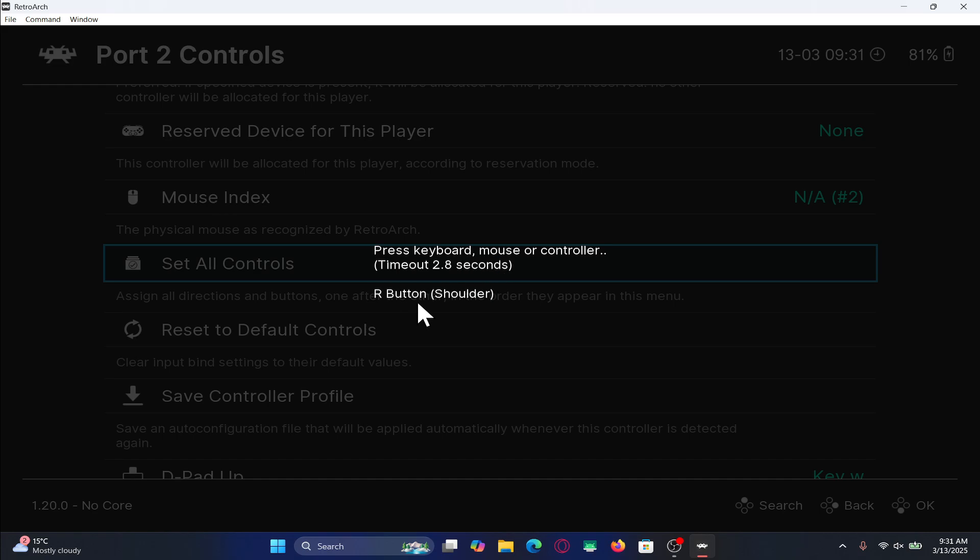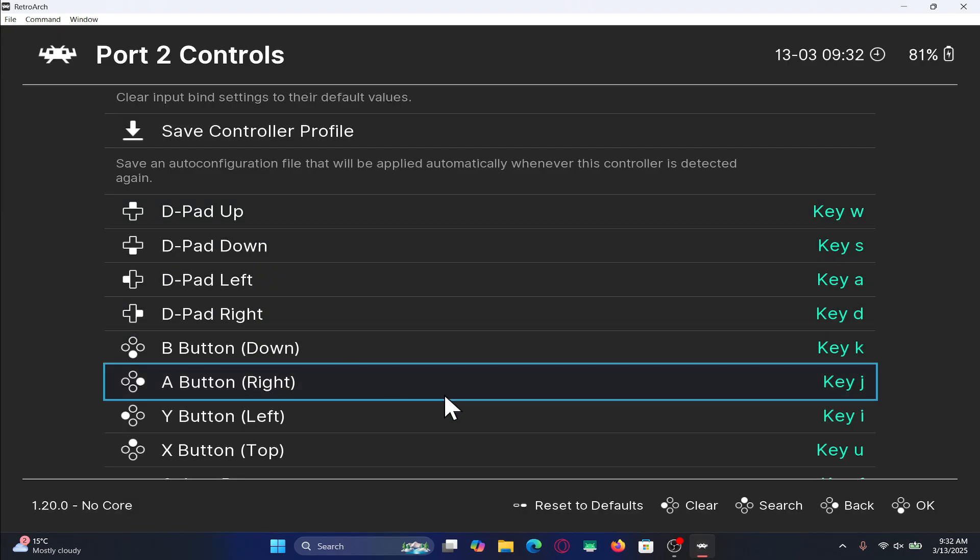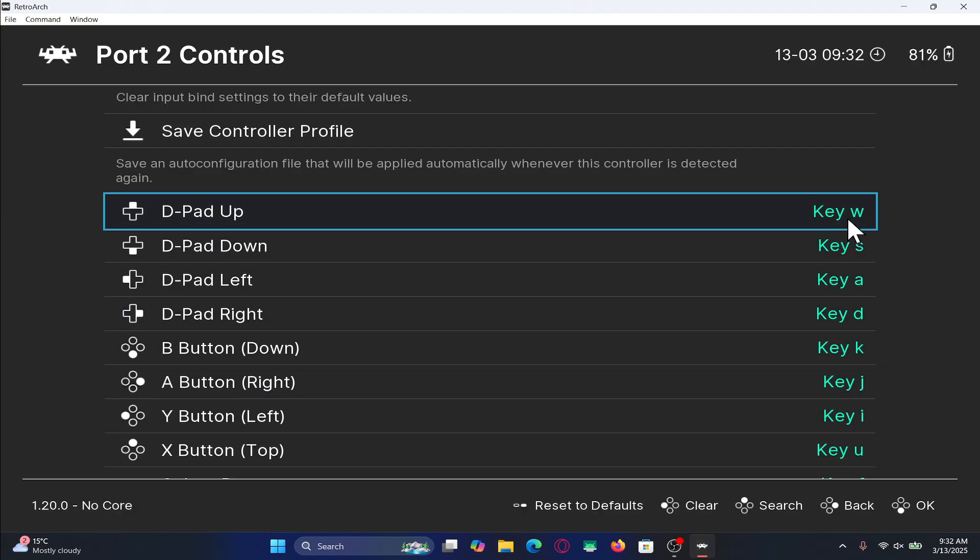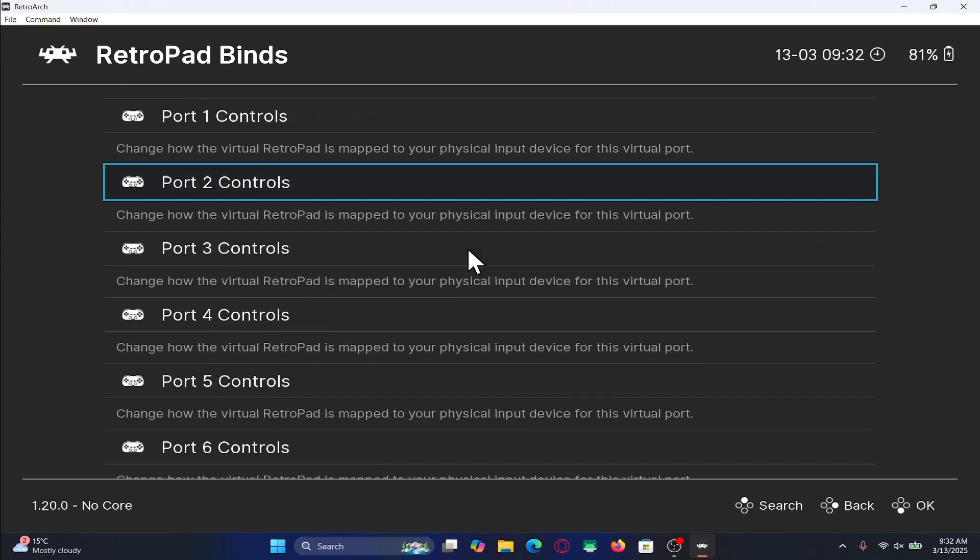Once you have assigned all of these buttons, they will now appear within your controls section. You can make any changes before saving if you wish. And now you have set up the controls for both player 1 and player 2.